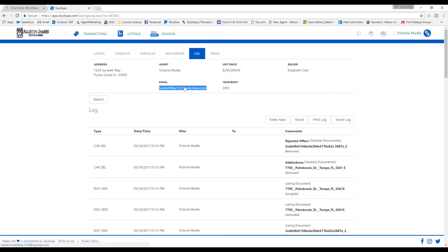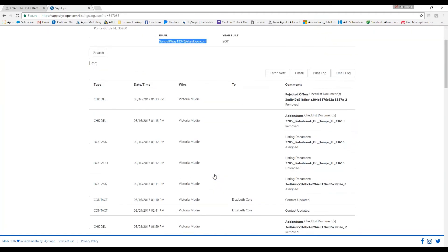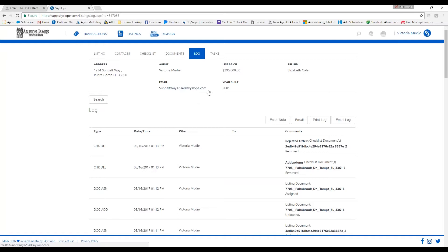You can also send documents to your file by emailing them to this email address. A new Skyslope email address will be automatically created for each one of your listings or transactions. It will only log the email if you CC the Skyslope email address. If you BCC it, it will not log.